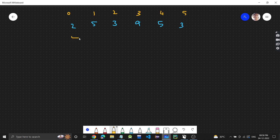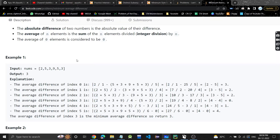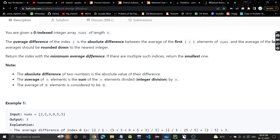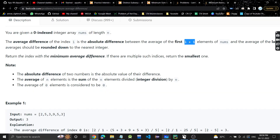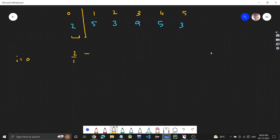We start from index 0. For i=0, we have i+1 = 1 element, which is just the first element (2). The rest of the array has n-i-1 = 6-0-1 = 5 elements.